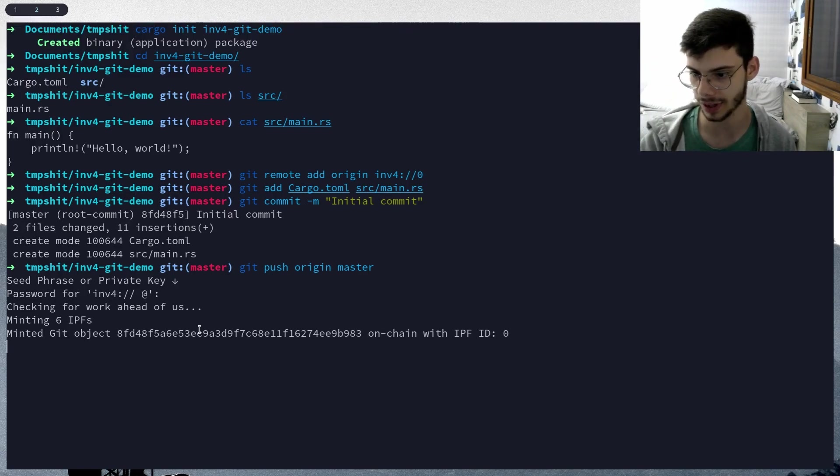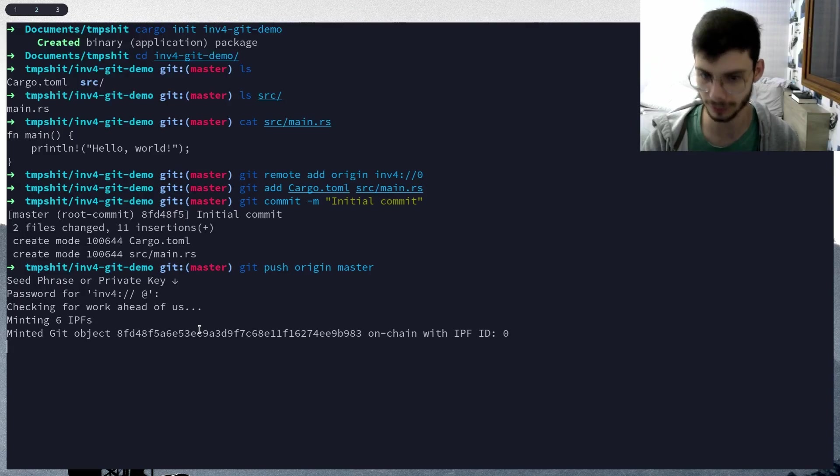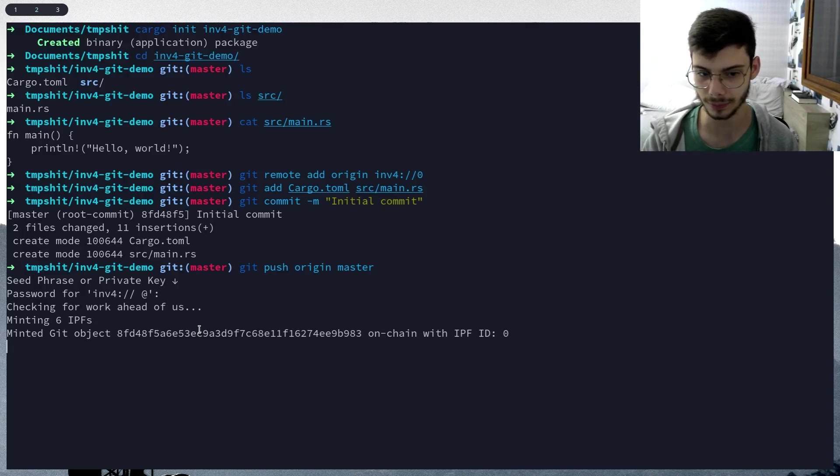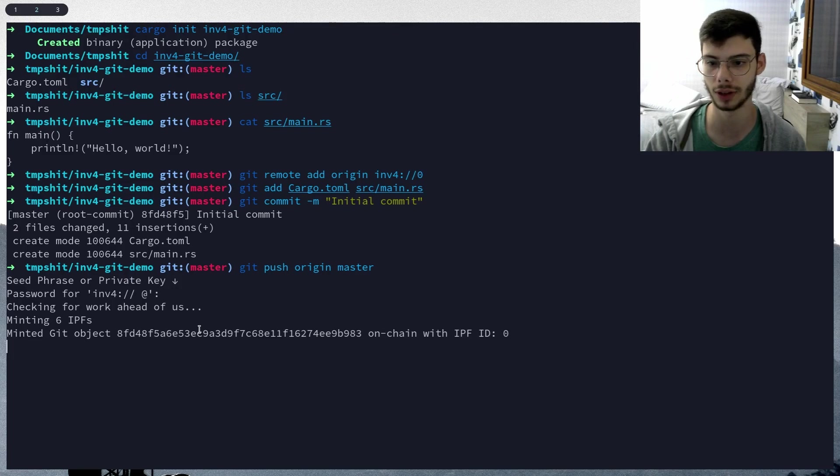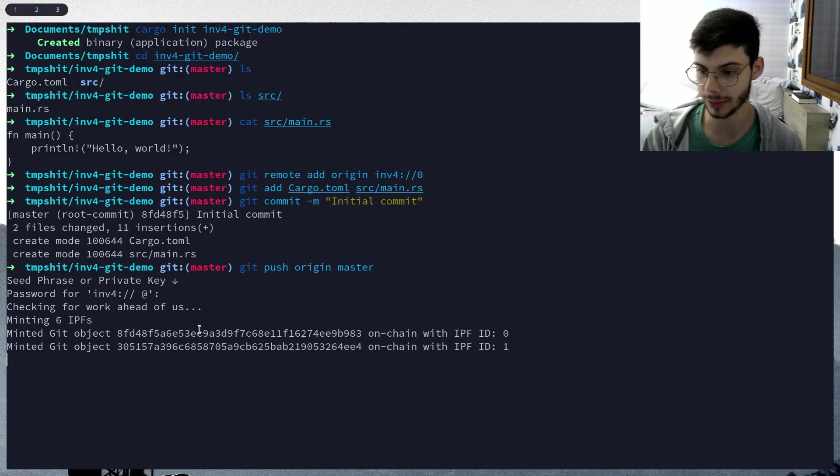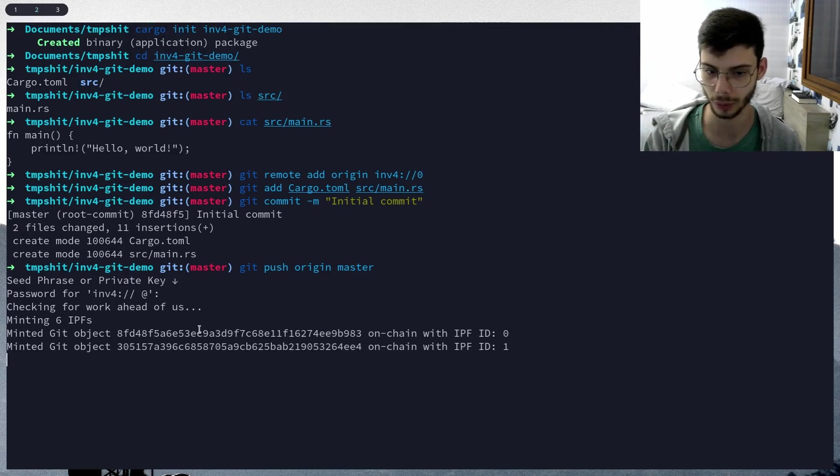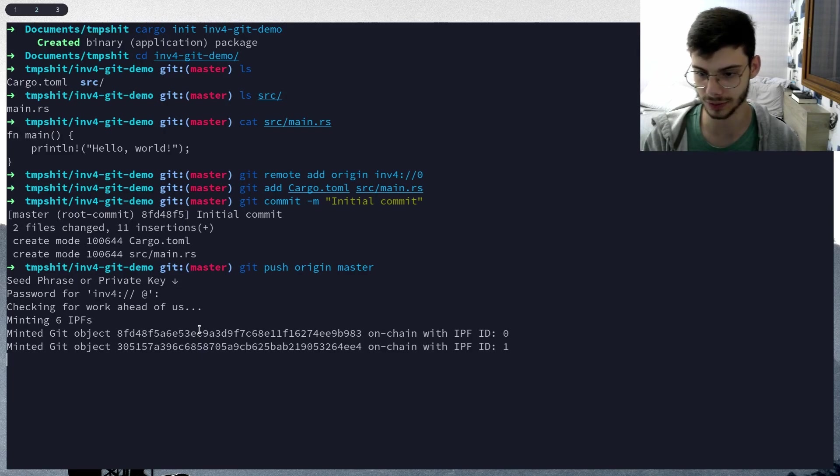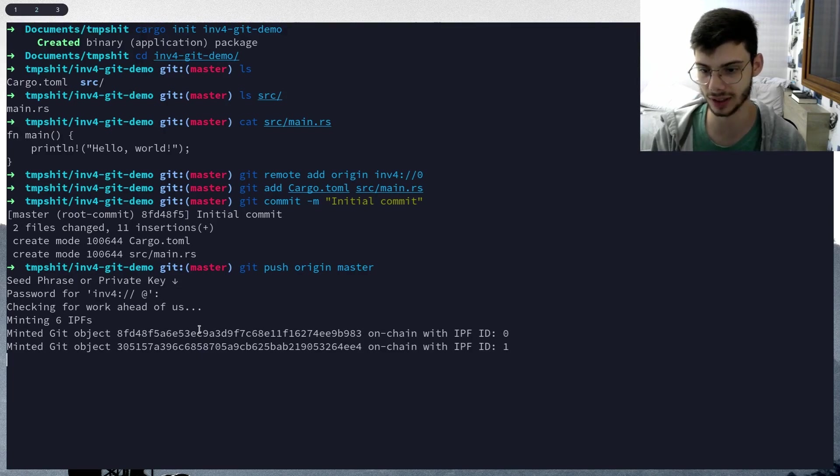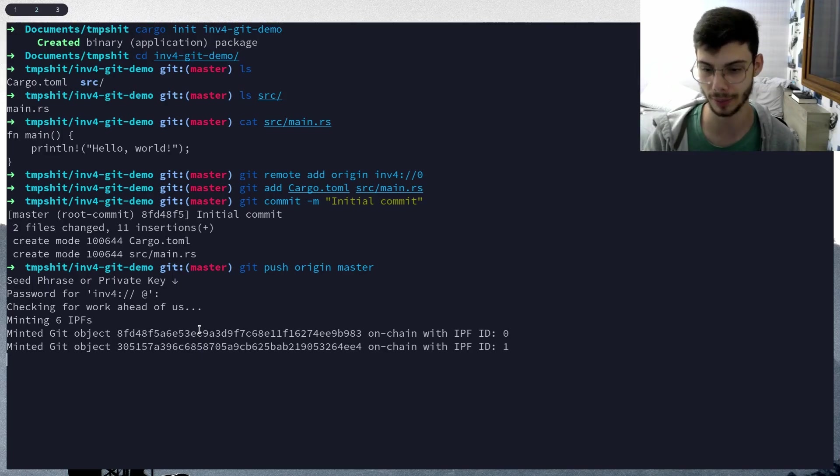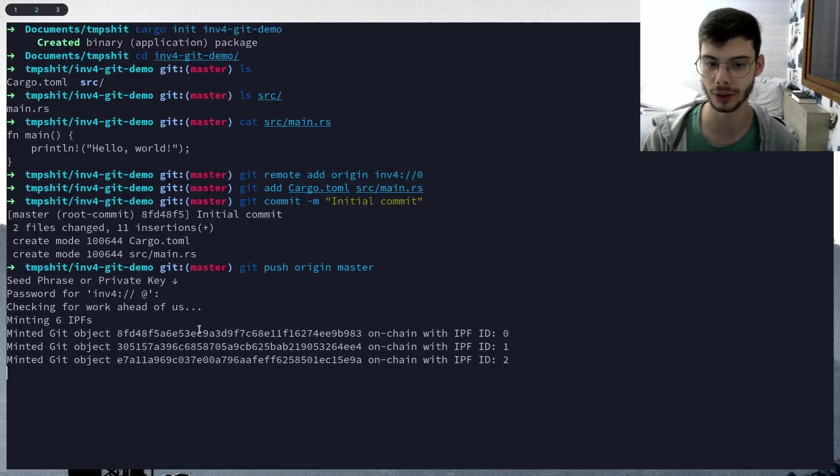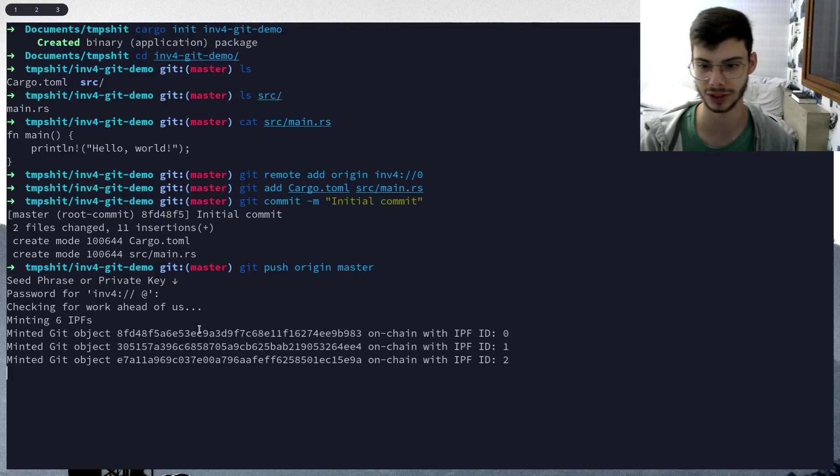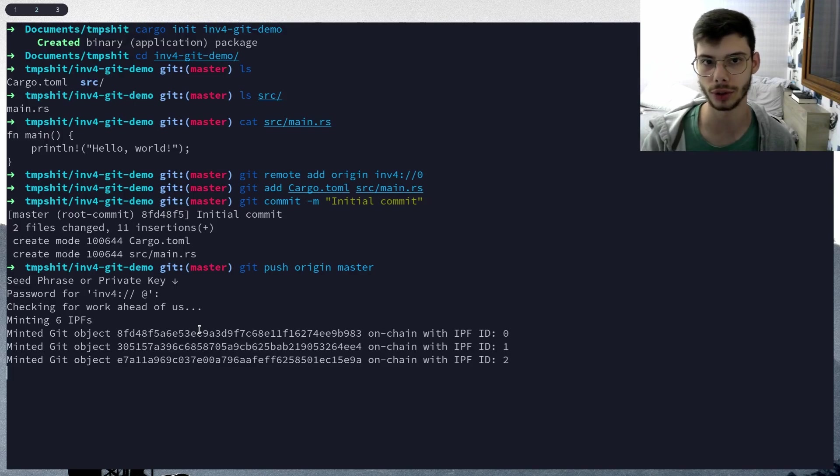This step can take a while because in this first version it's not very efficient. There's a lot of things we can do to make this more efficient. We could bundle a bunch of these git objects into a single pack and mint that at once. We could also bundle a bunch of transactions into a single batch transaction.